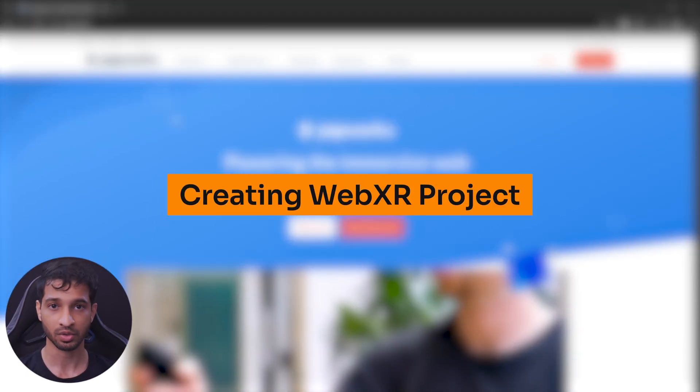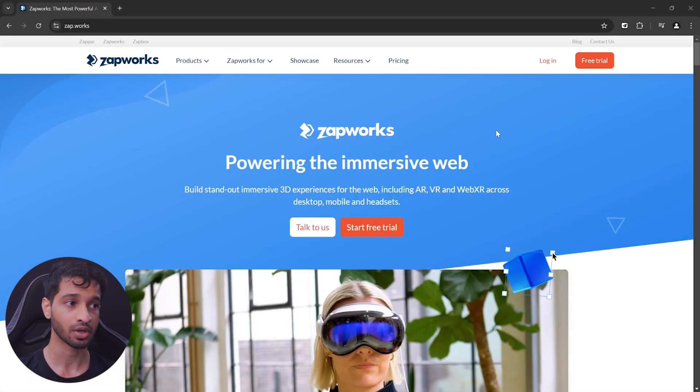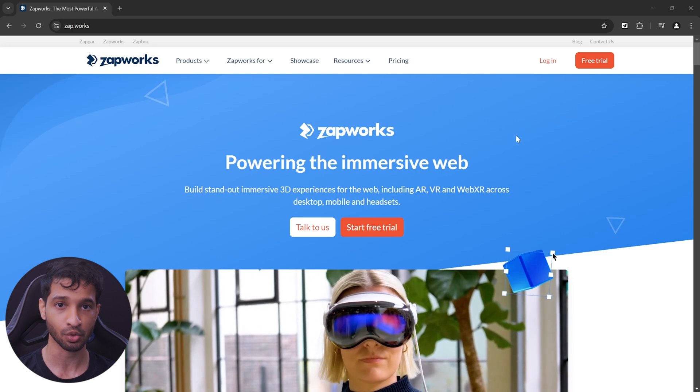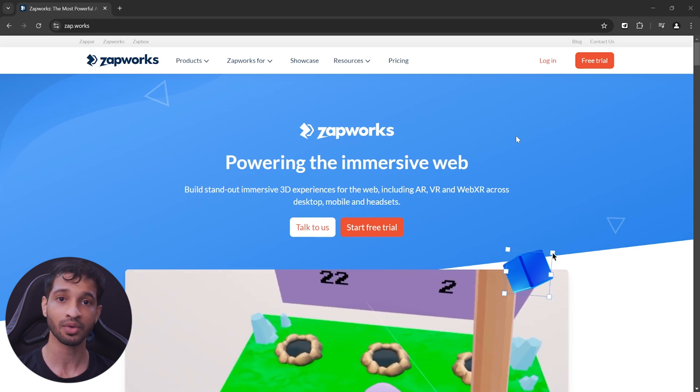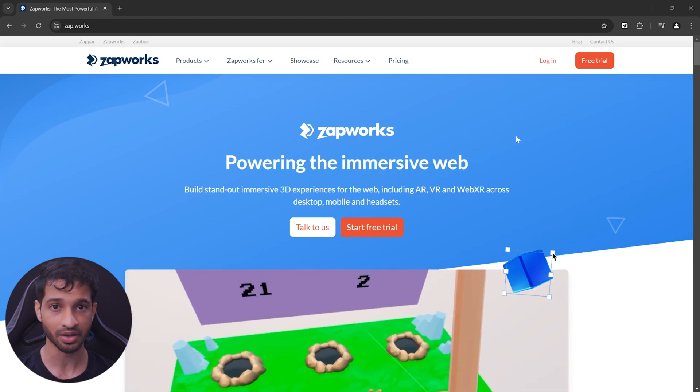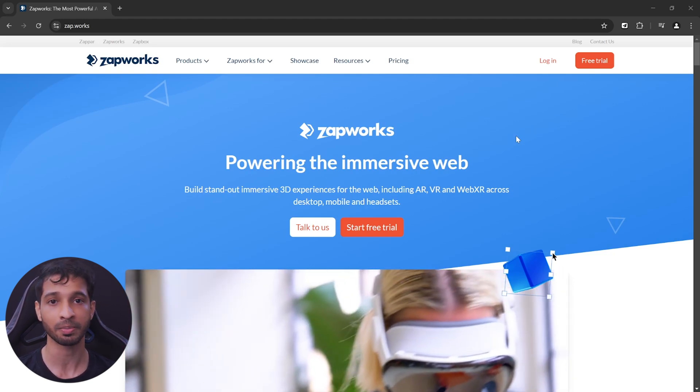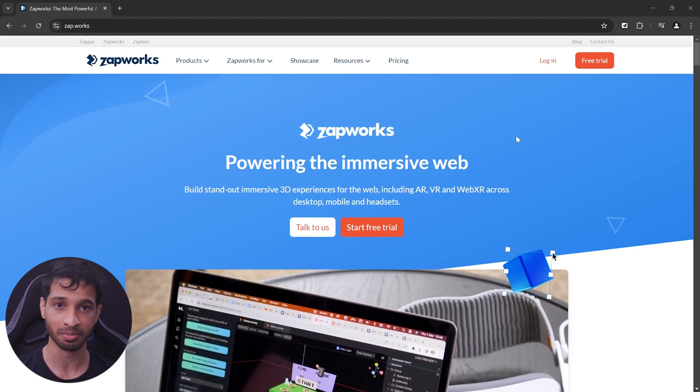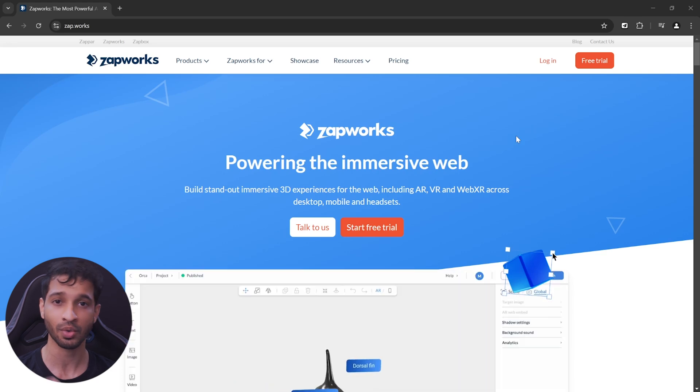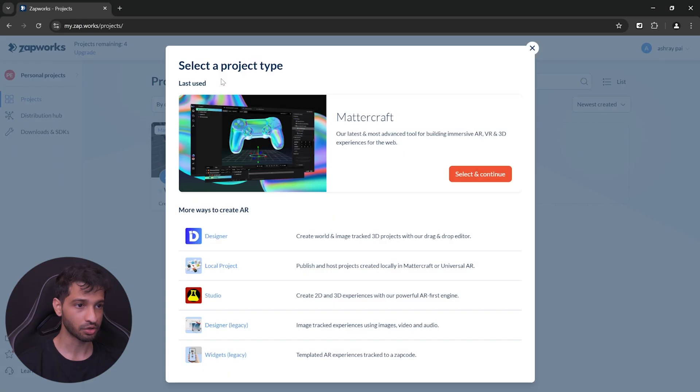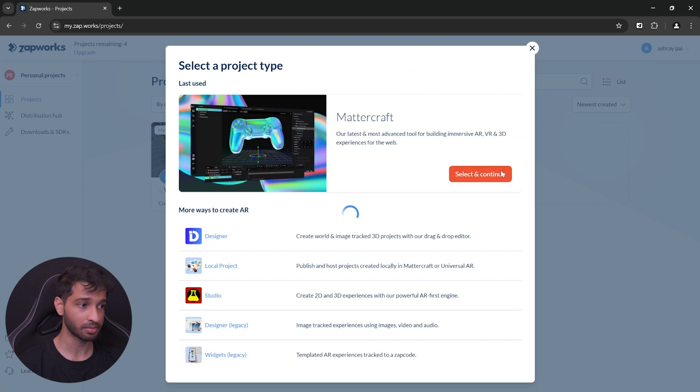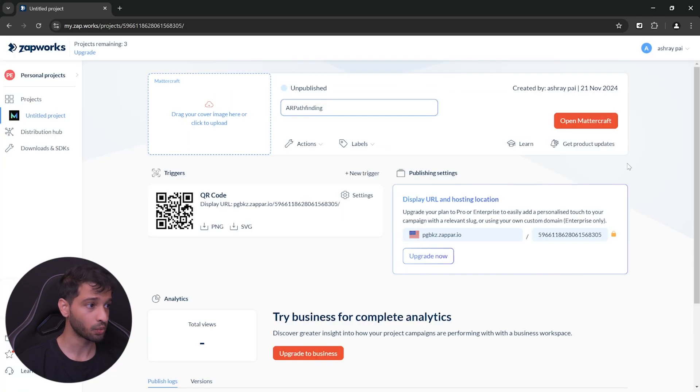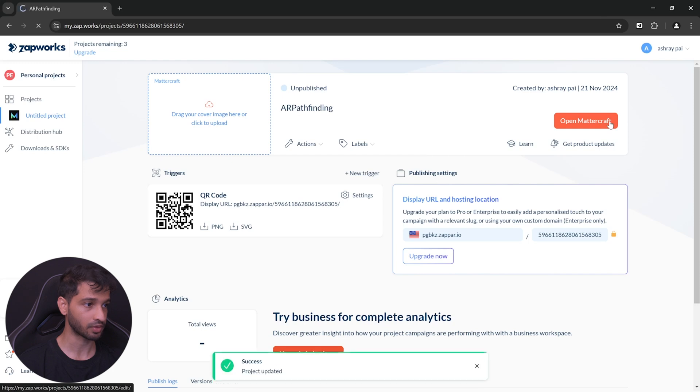Alright, now we can head to the Zapworks website. Now, if you're here for the first time, you'll have to create a new account. You get a 14 days free trial and after that you can opt in for a developer's plan which is pretty cheap to continue accessing this tool. Create a new project and select Mattercraft as the project type, give your project a name, you can upload an image here if you want to and click on Open Mattercraft.